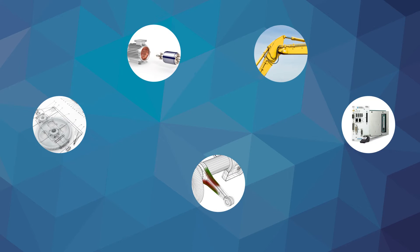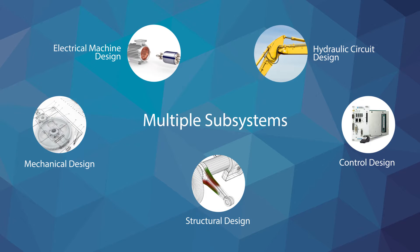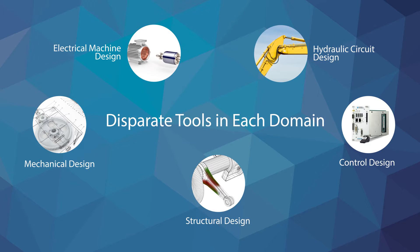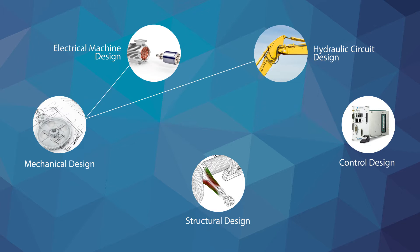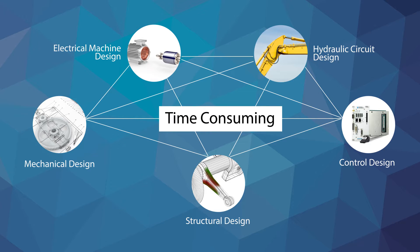System-level prototypes save time and money because problems frequently arise from the interactions of subsystems even when each subsystem meets its own design requirements. Typically, these problems are only uncovered at system integration time, late in the development cycle, making changes time-consuming and costly.